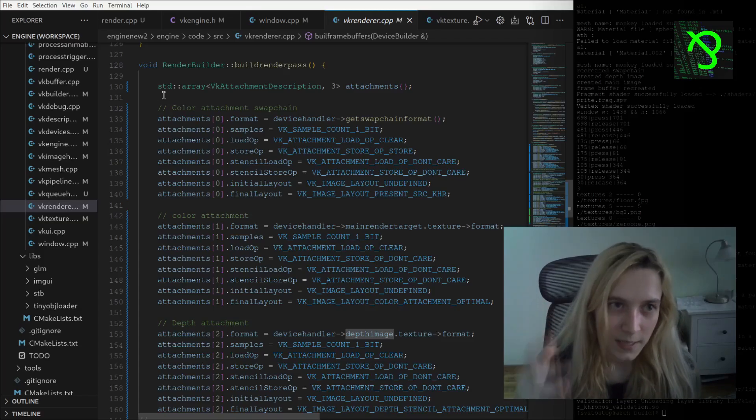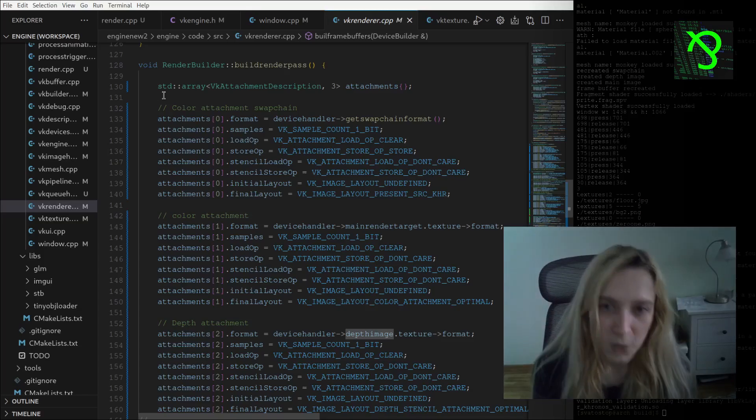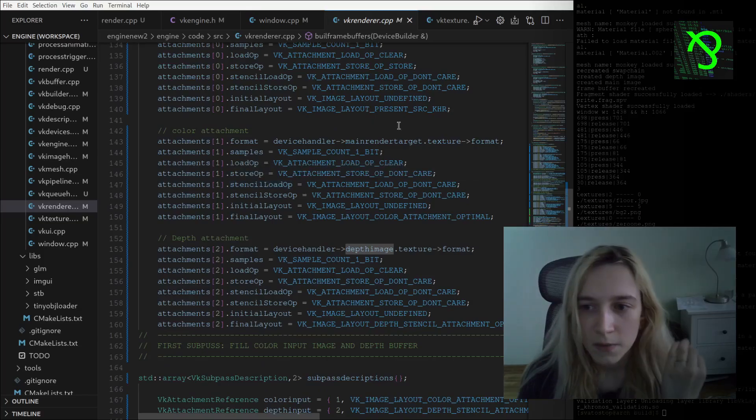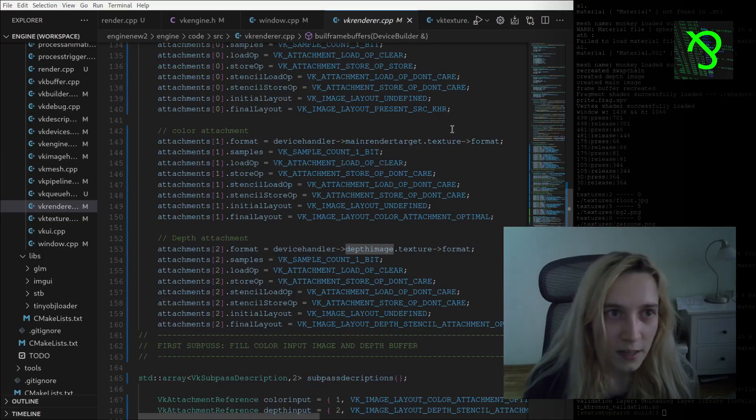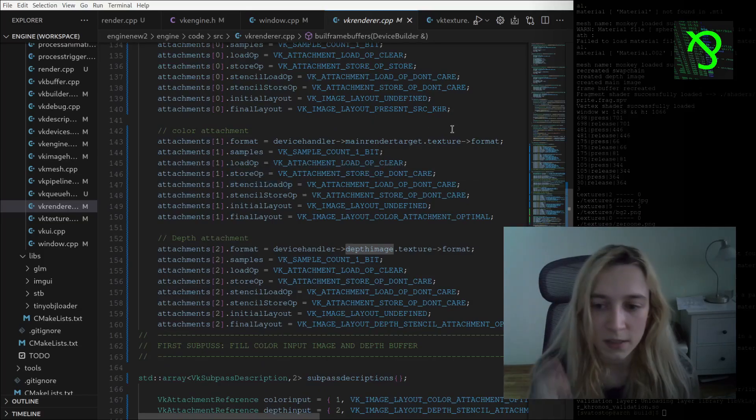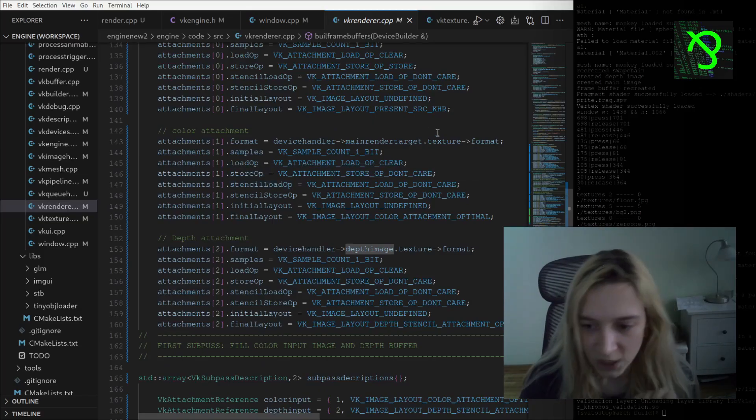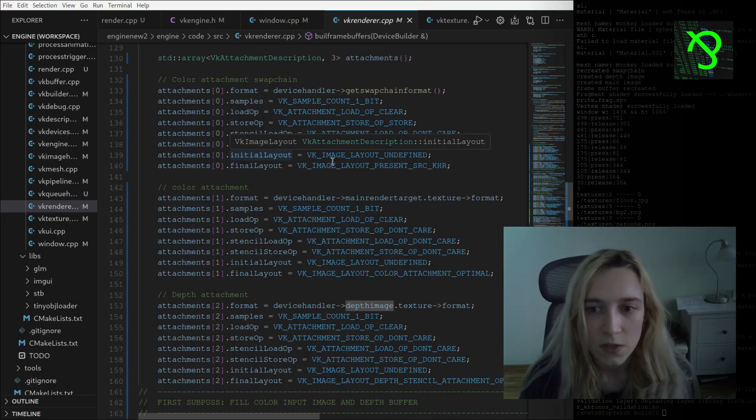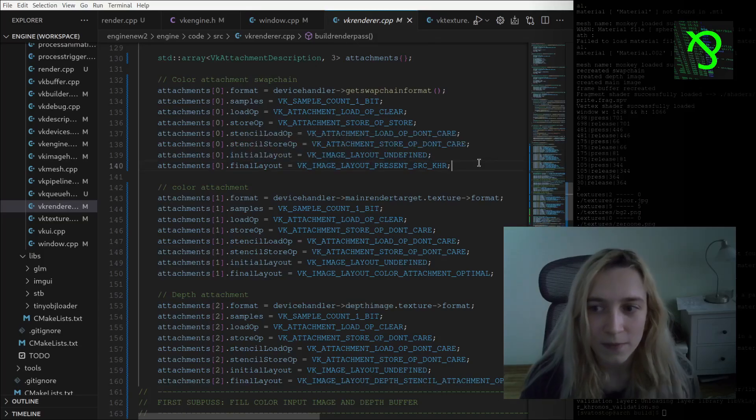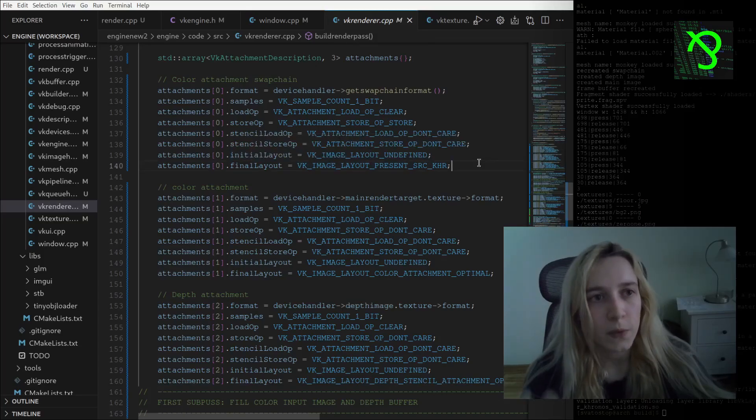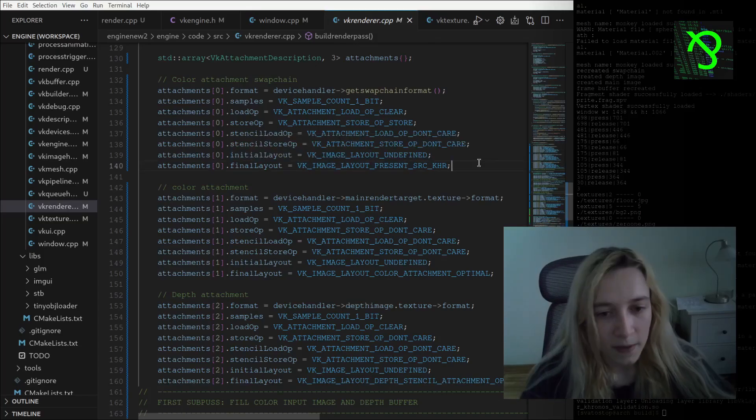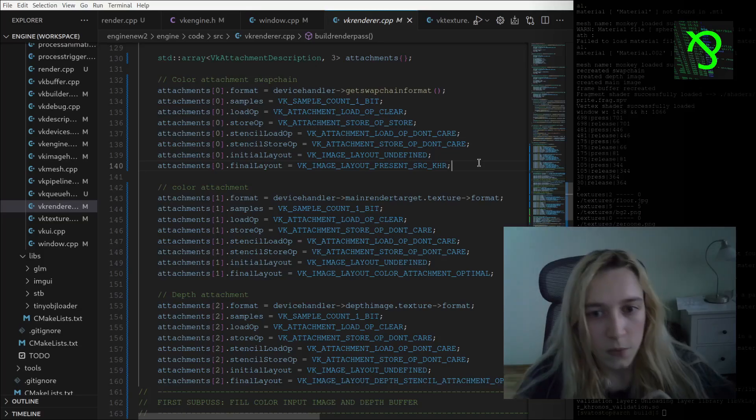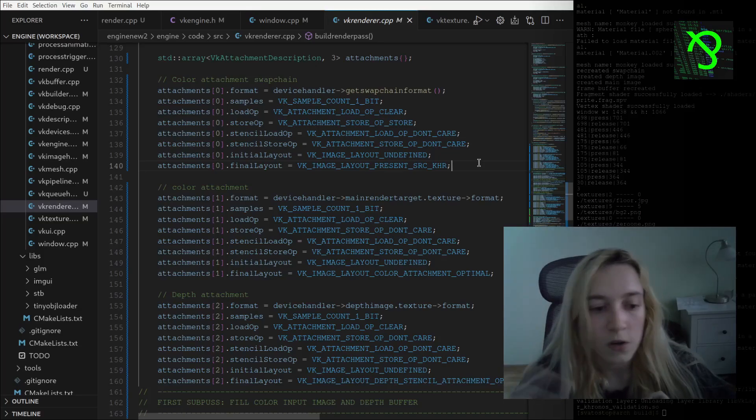When we are copying using Vulkan copy commands, we are calling also memory barrier for pipeline and we are setting usually the old and new layouts.